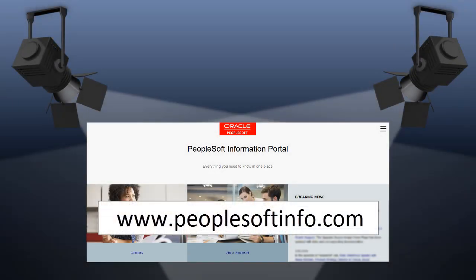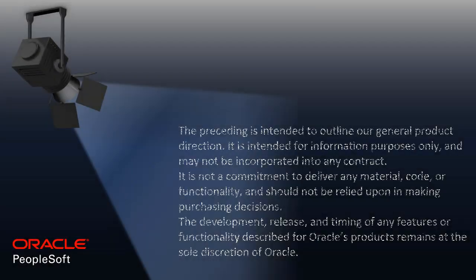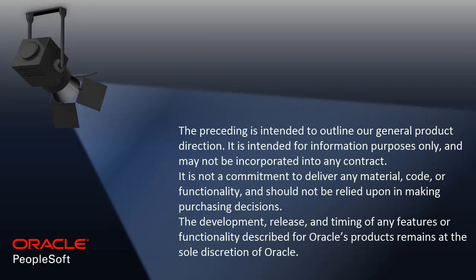We've only shown you the highlights of the features in this PeopleSoft Update Image. For more information about these features and the other enhancements, see the CFO Tool, the Update Image Overview on My Oracle Support, and go to the PeopleSoft Information Portal for updates.